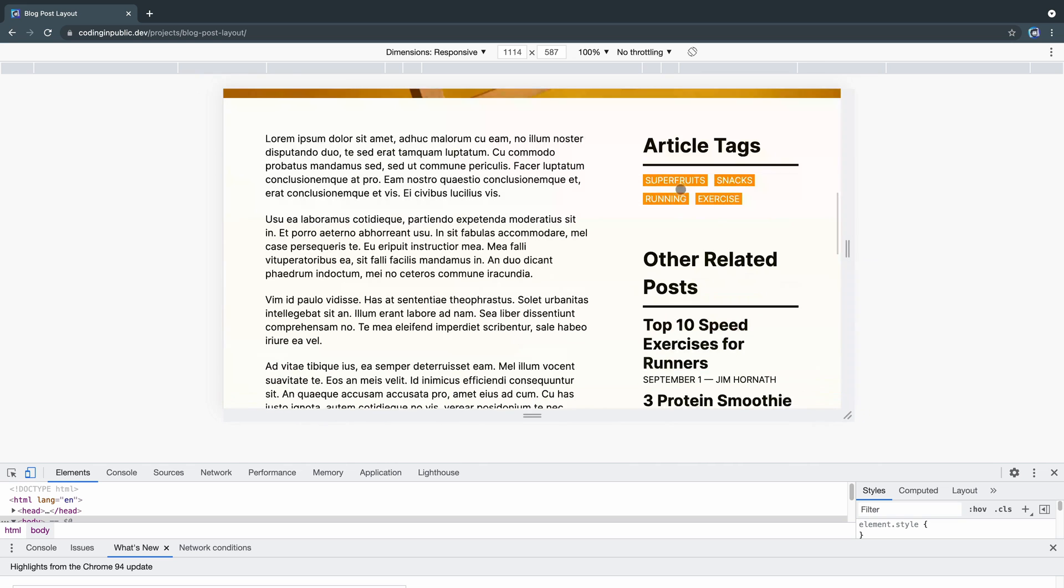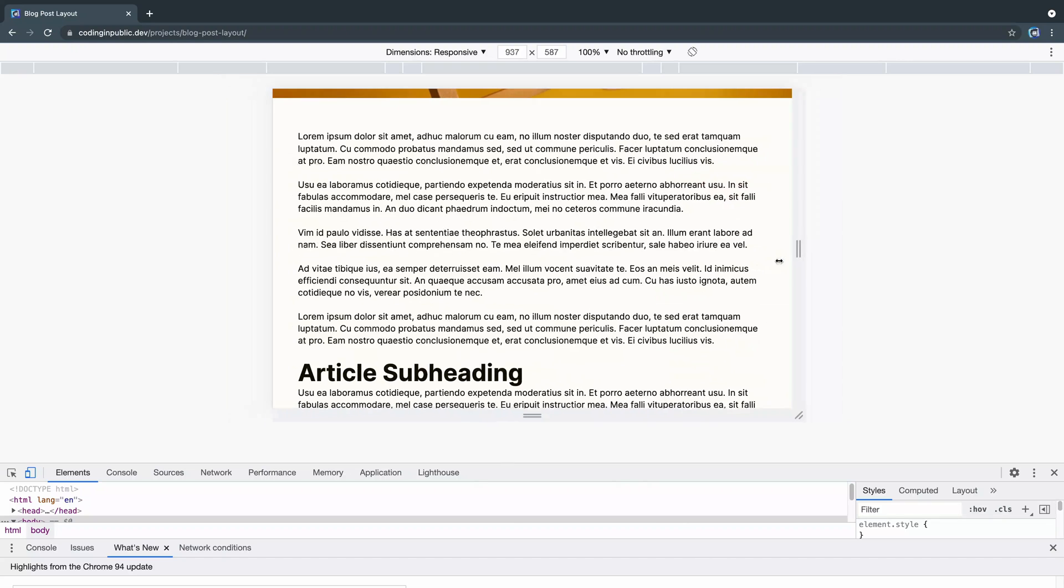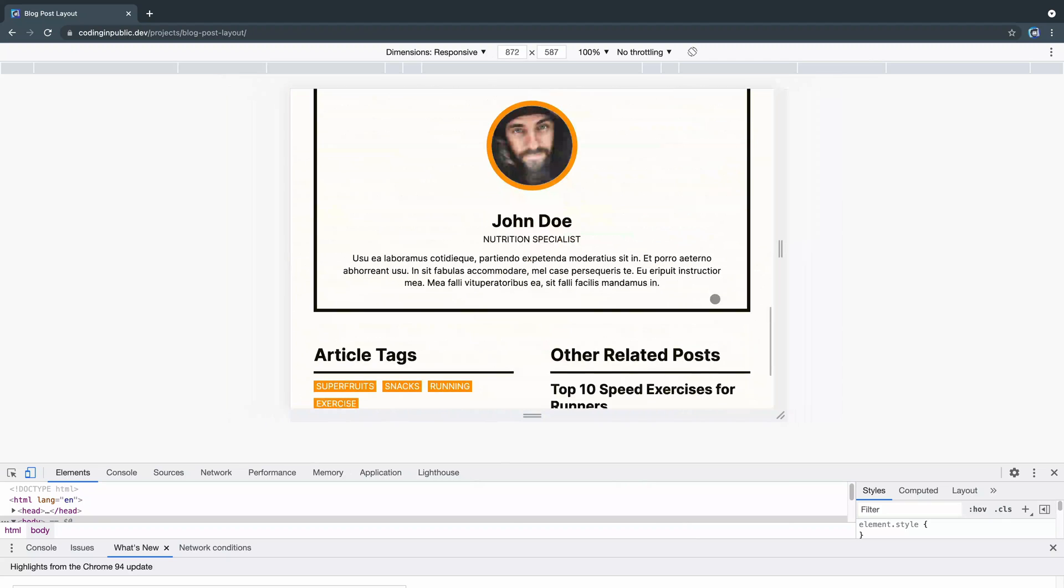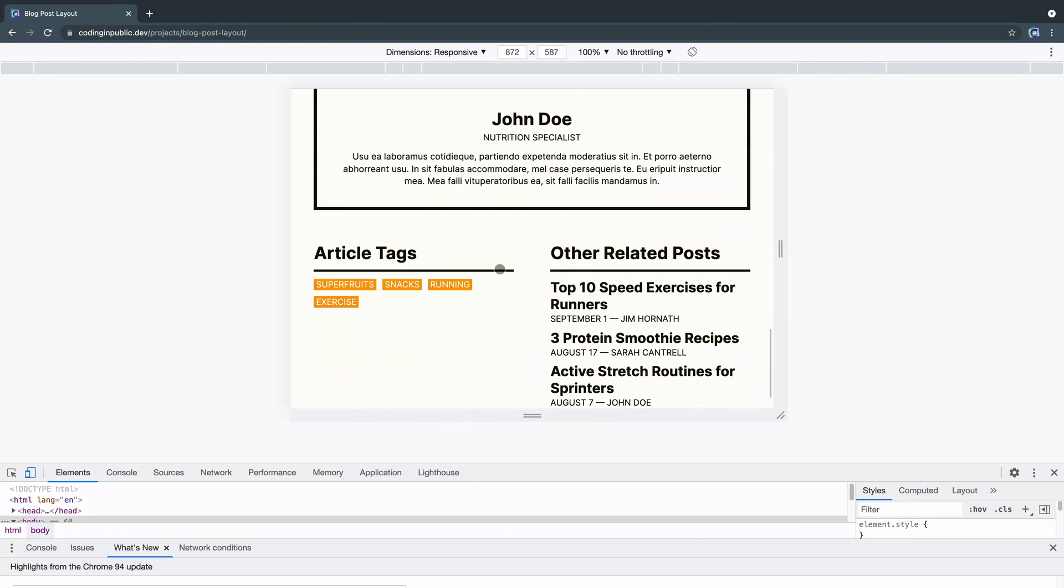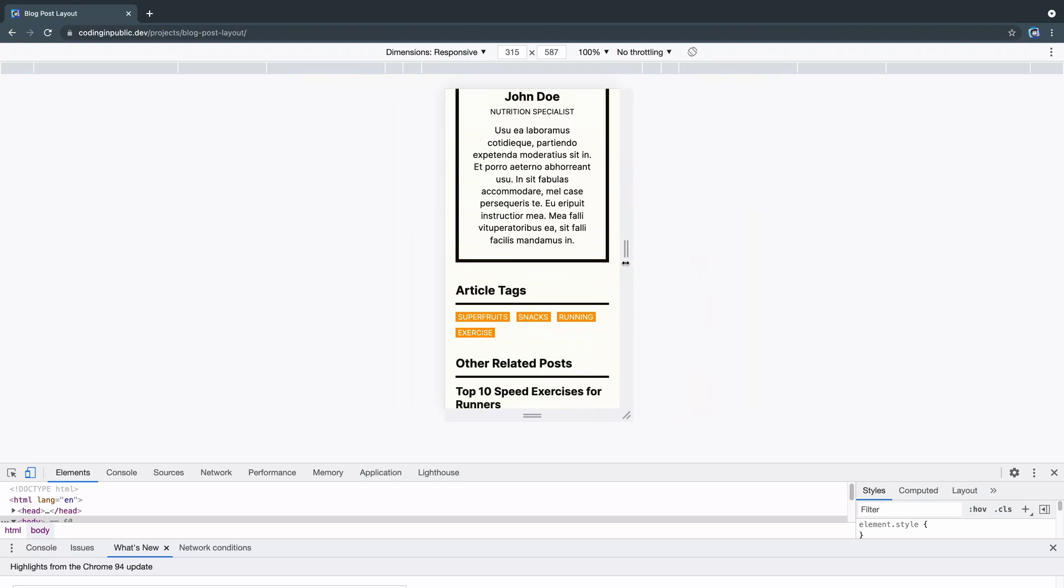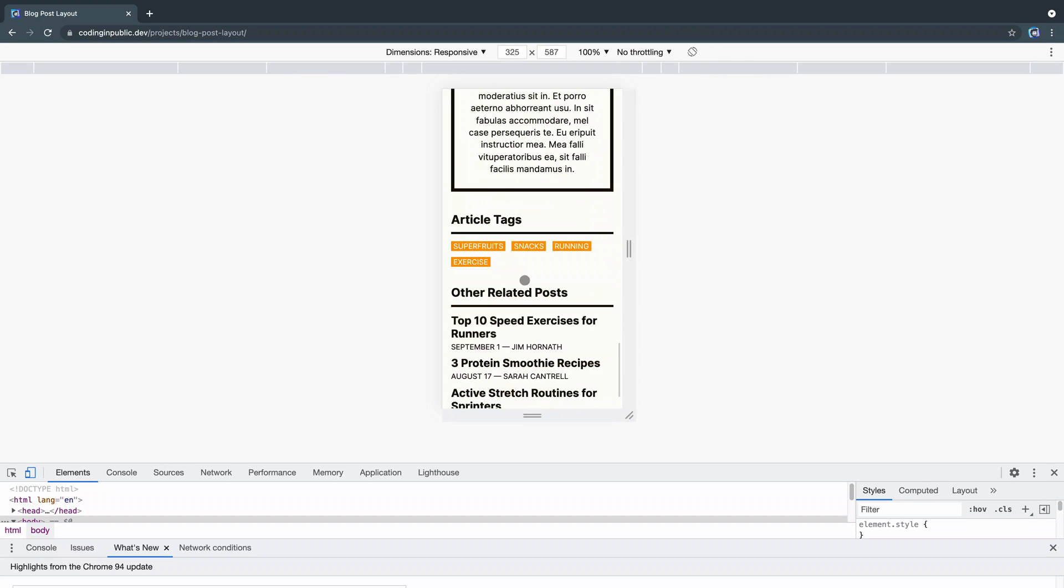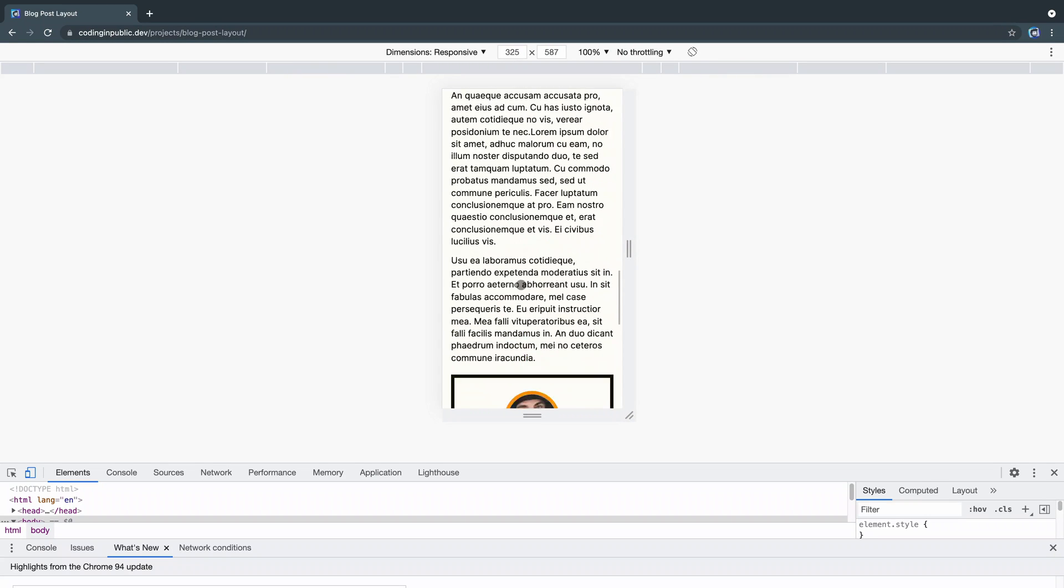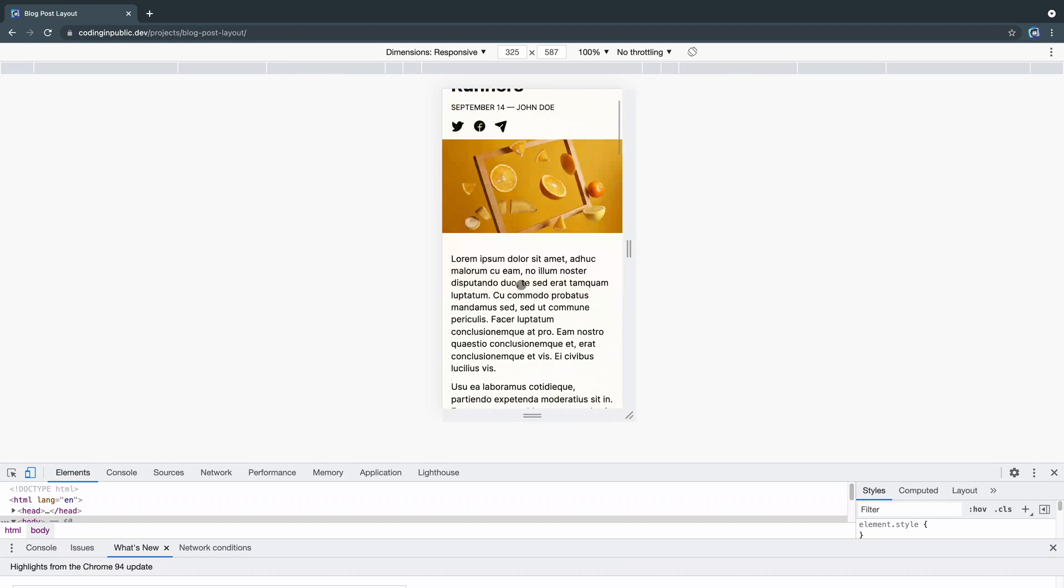These stay the same for now, but once we get a little bit smaller, they snap down. This changes to be center layout. These go next to each other and then finally, on mobile, it gets small enough that these snap as well and all stack up just like this.